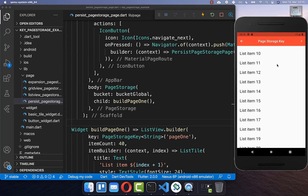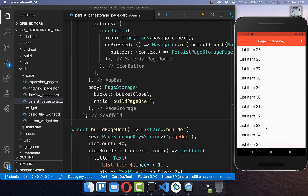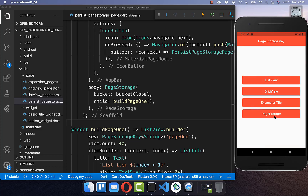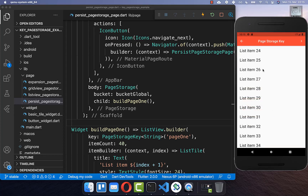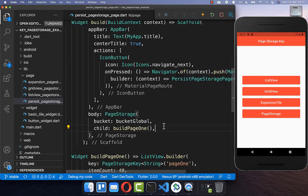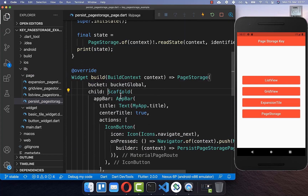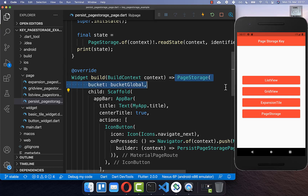Now we can try this out. I change the scroll position, navigate back, and come back to this page — and you can see it has kept exactly the same scrolling position. As a small hint, you can also place this PageStorage directly around your scaffold, and it works fine since the route is created before it.